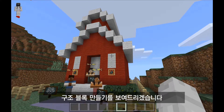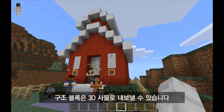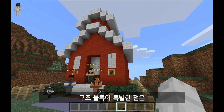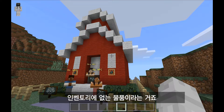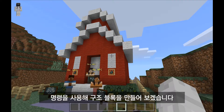In this video I'll show you how to create a structure block from scratch and use that structure block to export a three-dimensional object from Minecraft Education Edition. Structure blocks are unique in that they're not available in the Minecraft inventory, so I'll need to use a command in order to give myself a structure block.